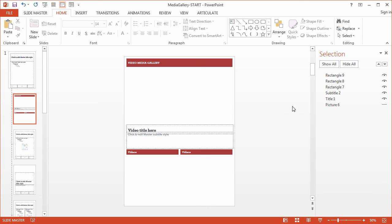In the next movie we'll go ahead and continue working on this placeholder layout by adding the video thumbnails, their titles, and their descriptions.